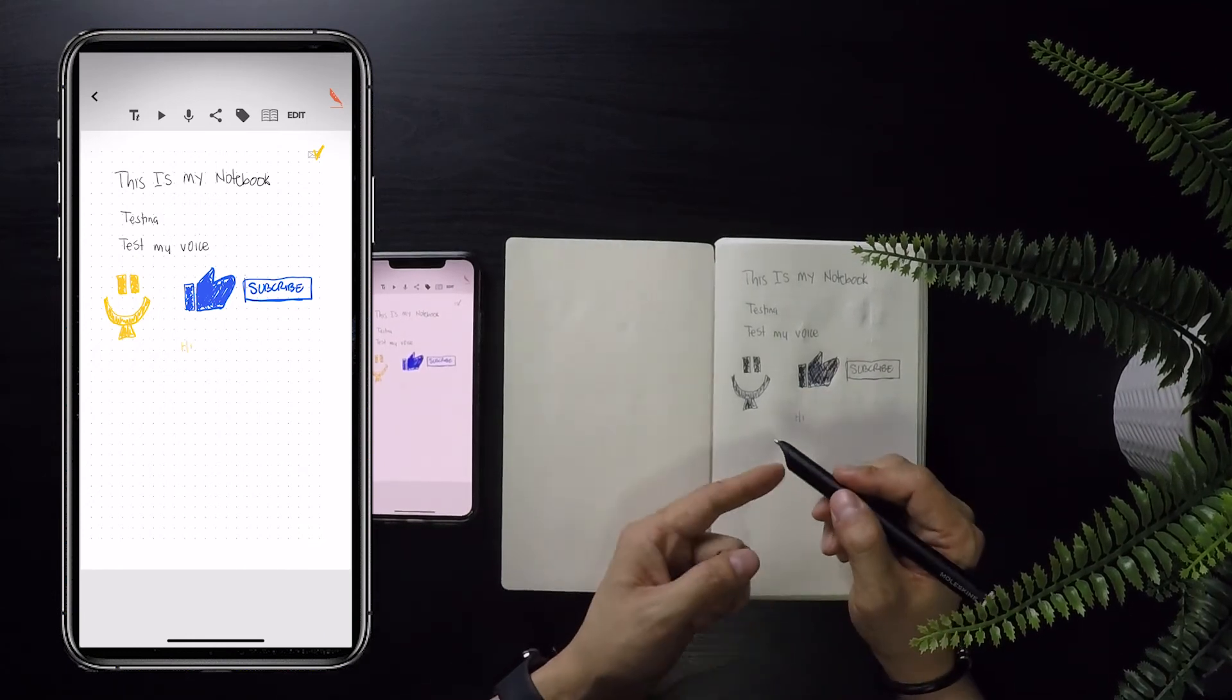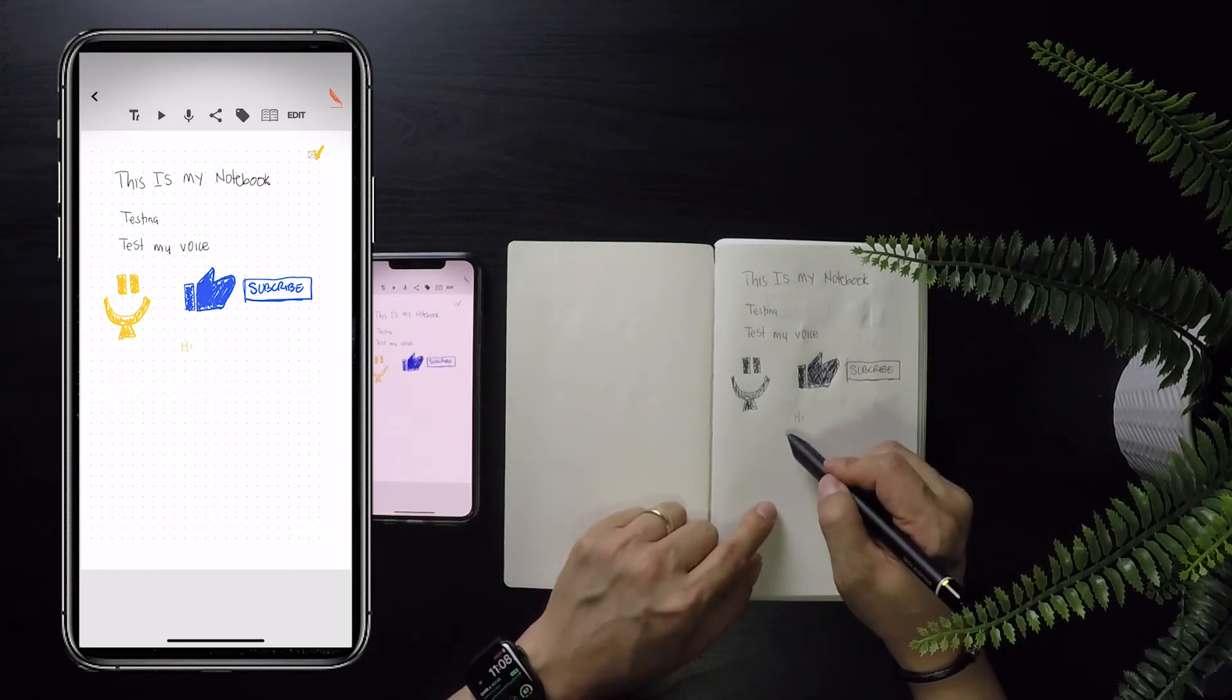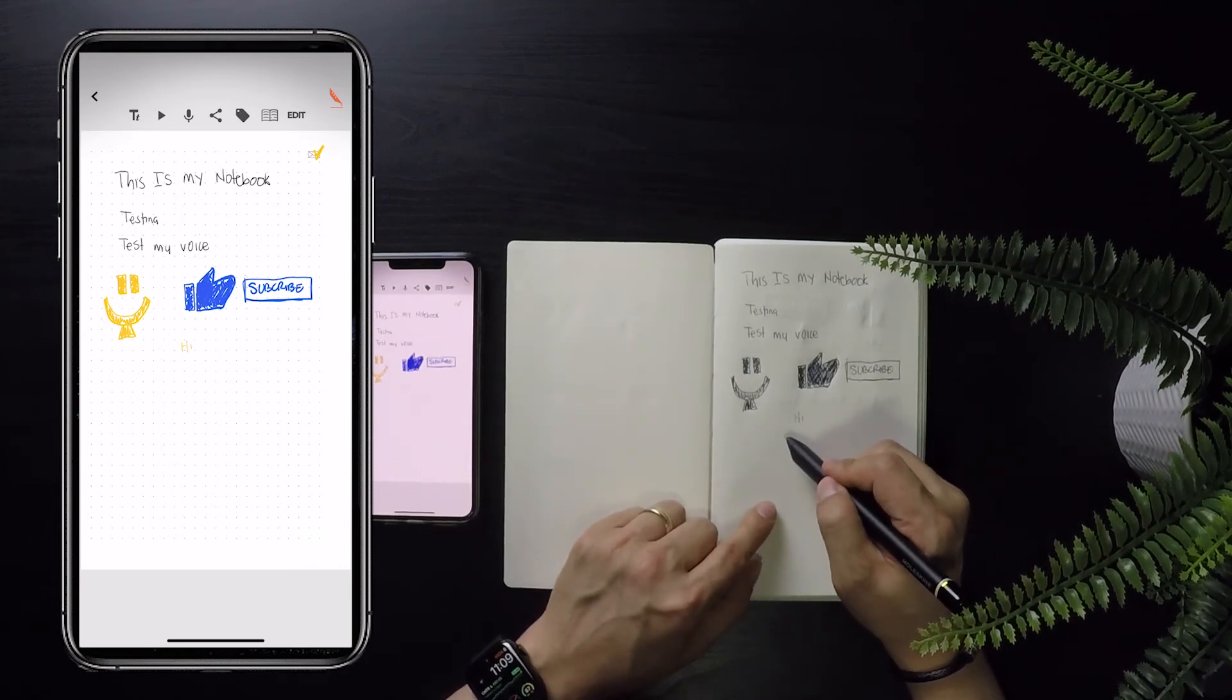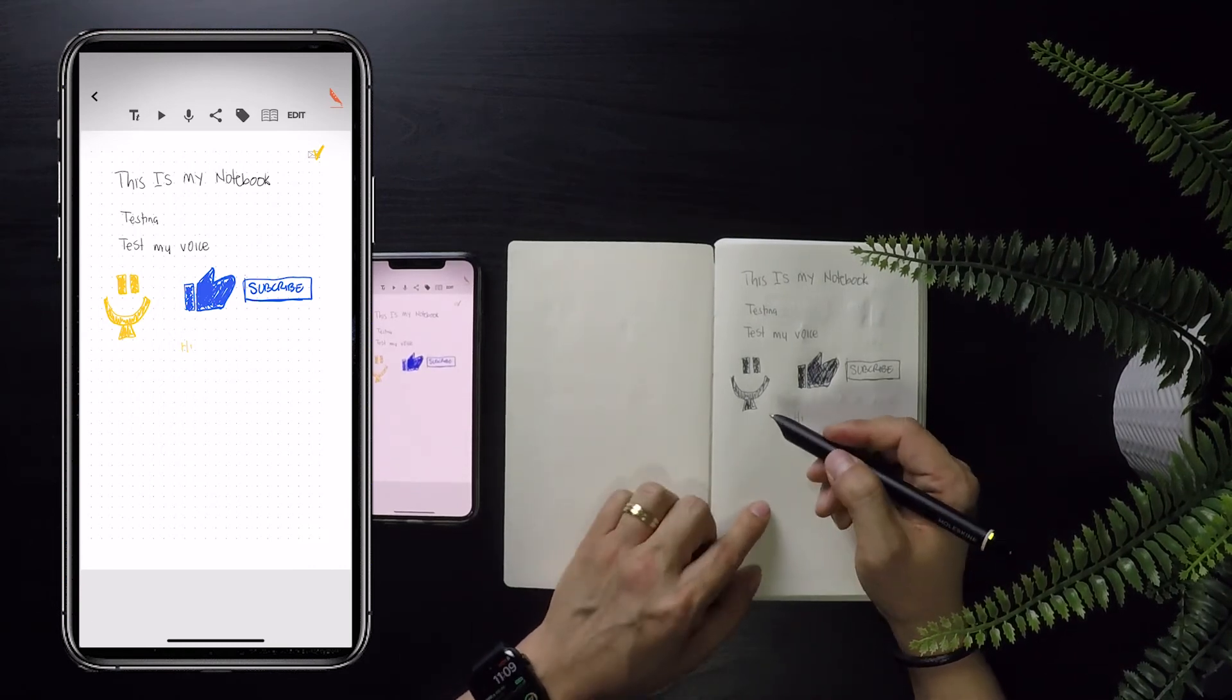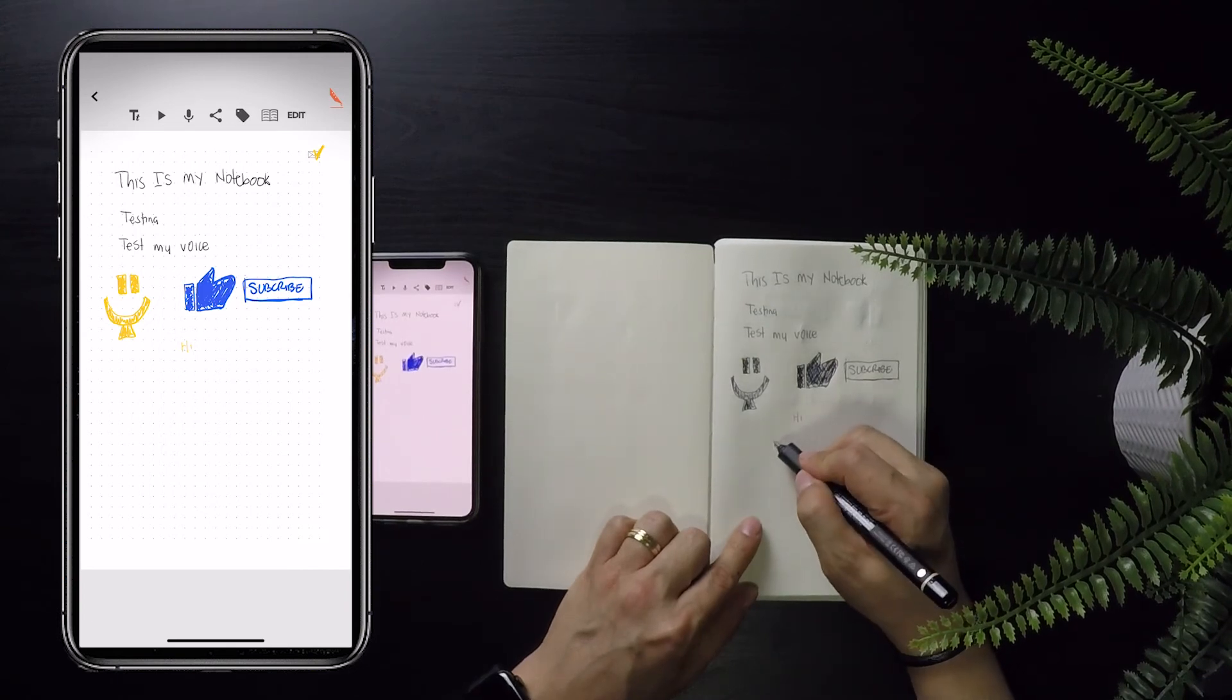The infrared camera does need to be facing down in order for the app to work properly. If you were to turn it upwards and facing away from the paper, it would not register what you're writing accurately.